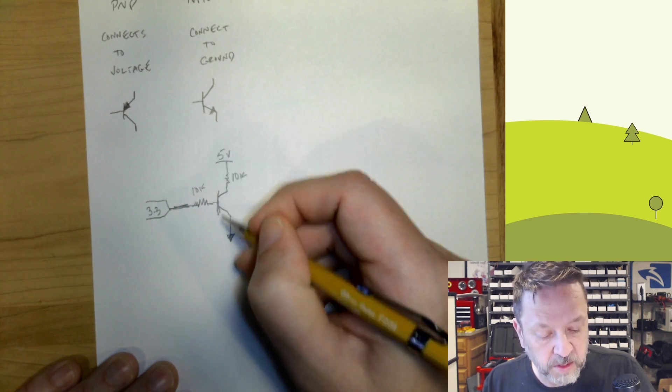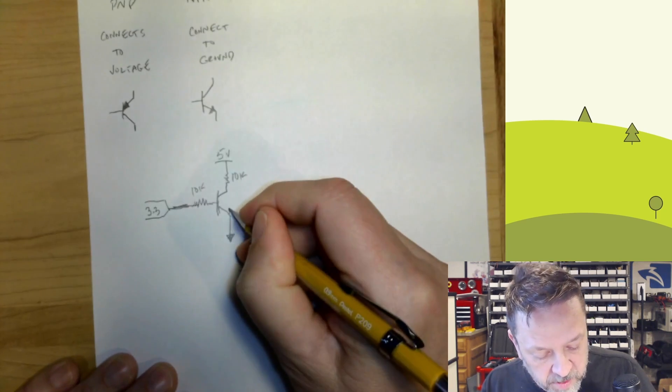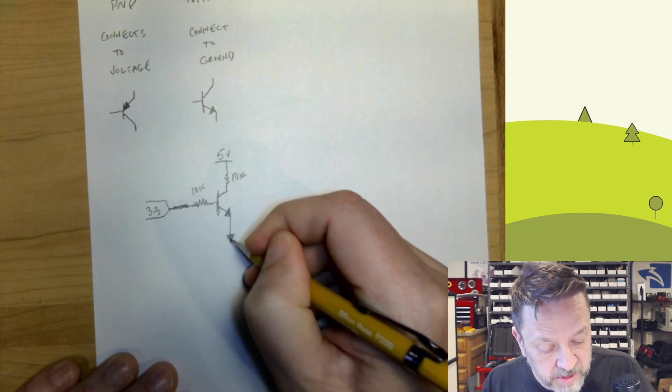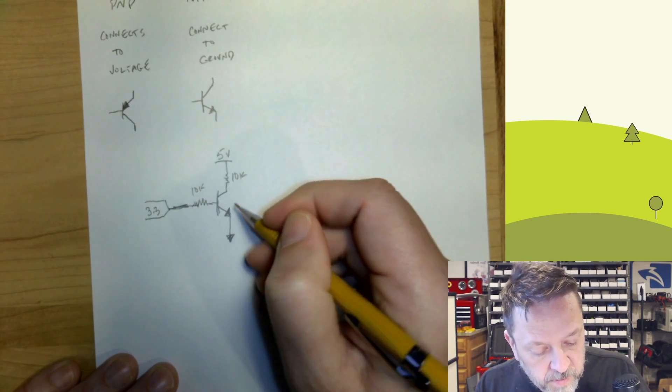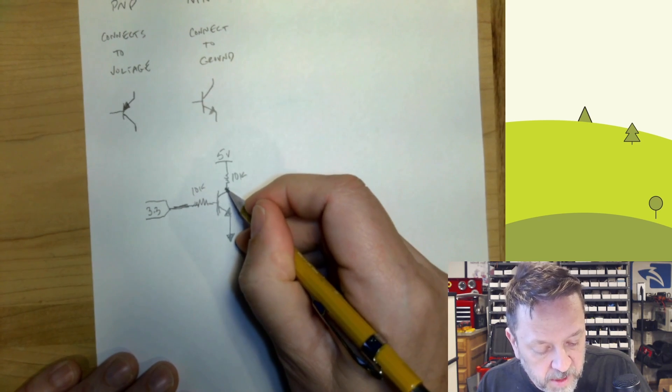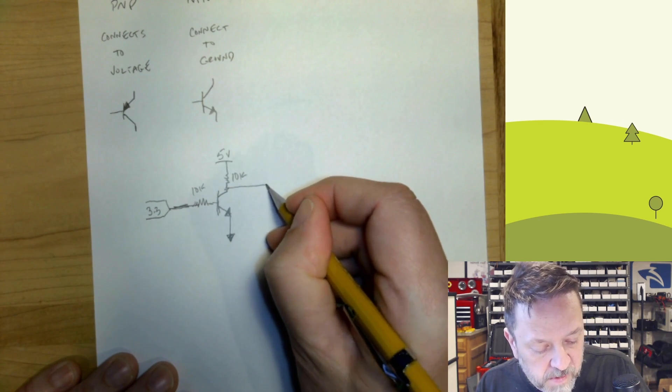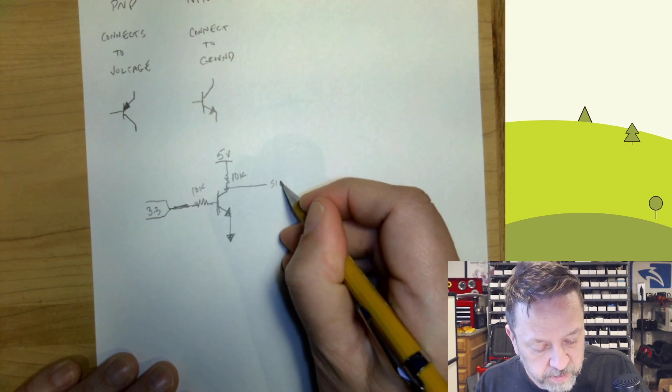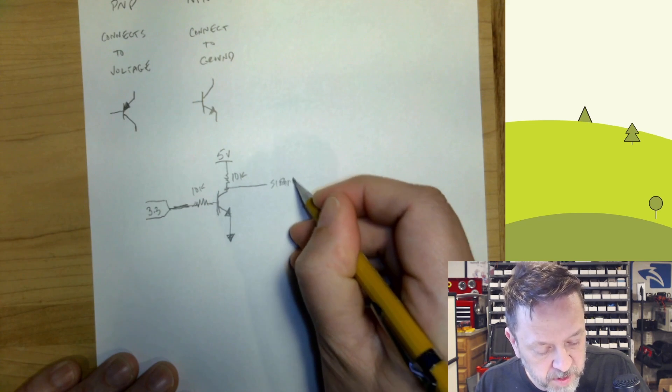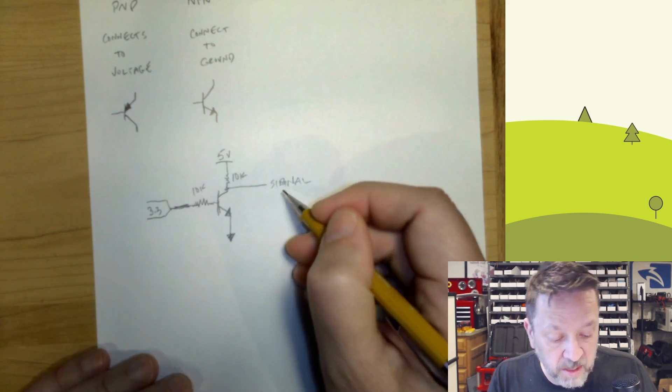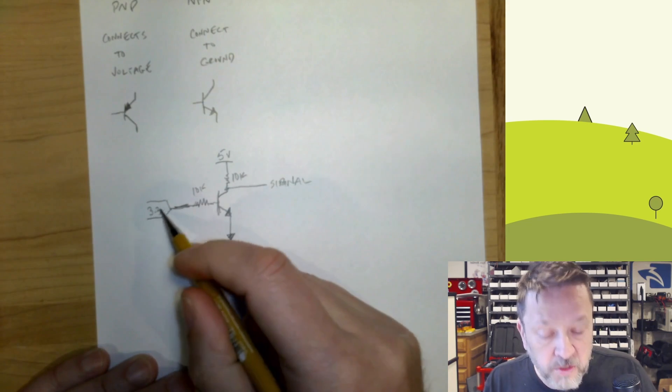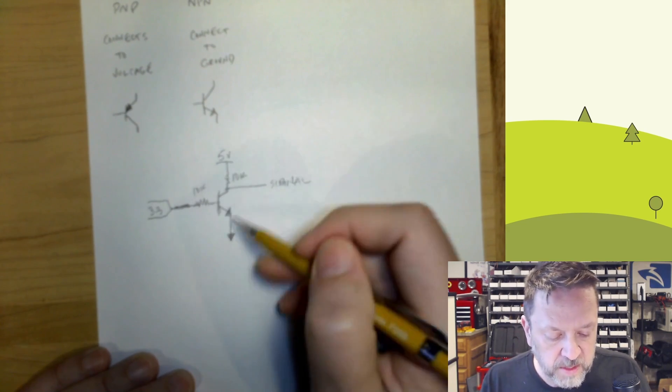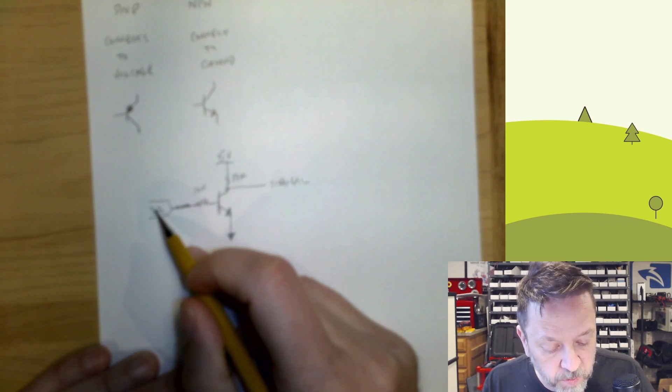And then we're going to go to ground. Since it goes to ground, we're going to use an NPN. So it's direct connected to the ground. And then we're going to T off right here. And this will be our signal. So this is our output. So we want to use 3.3 to drive 5 volt.